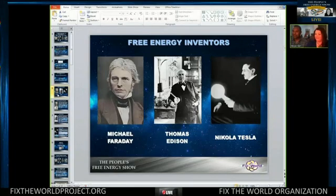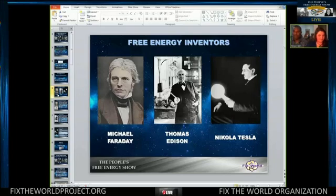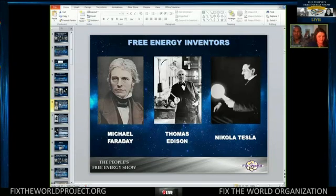These are the three inventors — researchers and scientists who were actively looking into the electromagnetic field and were responsible for the creation of pinnacles and DC motors that we see today.